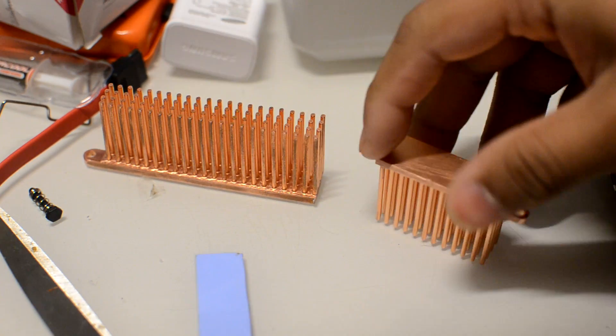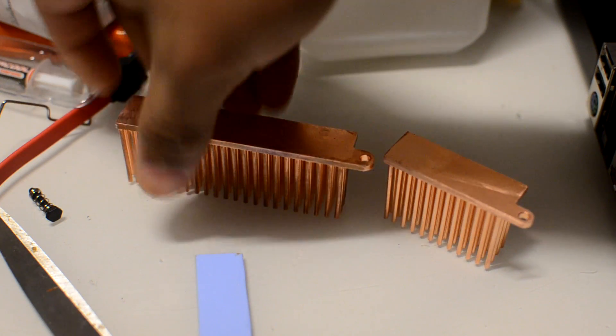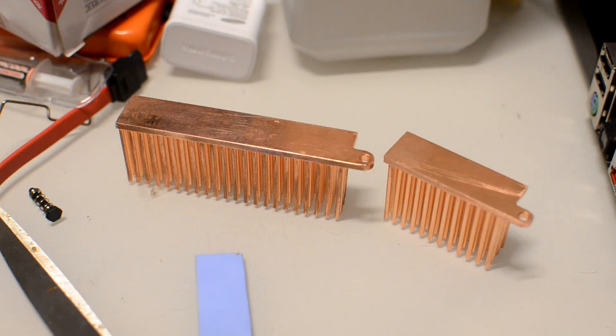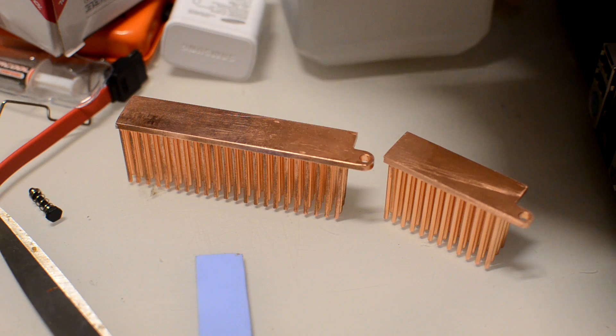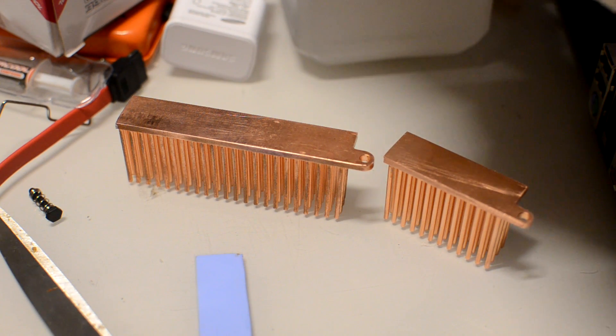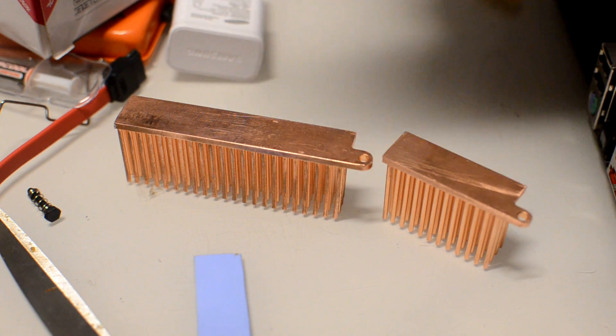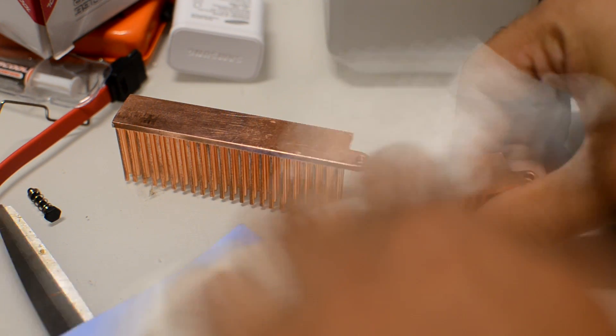The next thing you'll see me do is put both heatsinks on their top and grab some rubbing alcohol and clean off the bottom. Even though I washed it, I didn't want to have any residue left on it from me touching it or when we were cutting it.